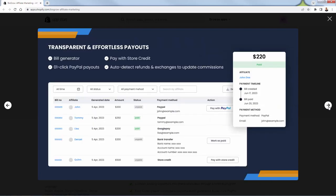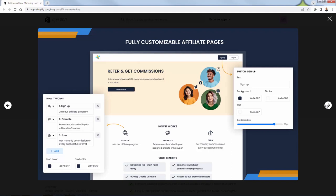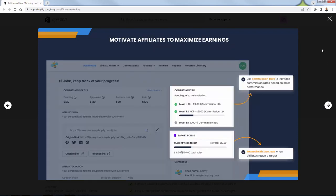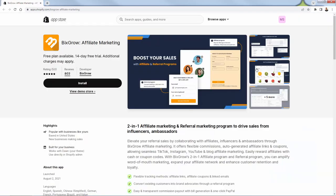It's also totally transparent in terms of the tracking, the reporting, the payouts, bill generator — literally one-click PayPal payments to your affiliates and your referrers. It also auto-detects refunds, so you can automatically update those commissions. There are also customizable affiliate pages, really great for those big important affiliates and influencers where you want a co-branded setup. The whole idea is that we're going to turn happy customers into brand advocates. Not only are they going to be happy with their products, but they're going to be happy to refer our store and our products to their friends and family. That's the big reason why referral marketing is so powerful. BixGrow is going to help you generate more sales.